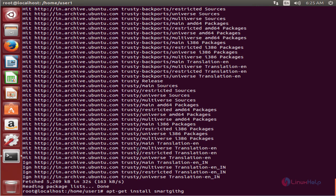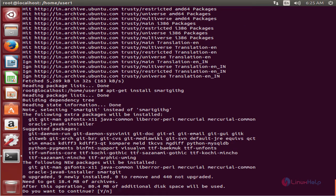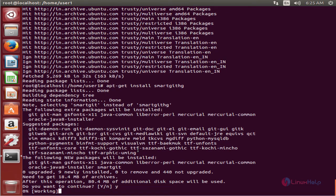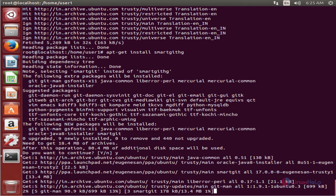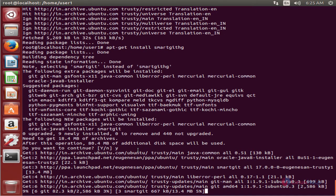Now press Enter. Type Y to download and install the dependency packages. It is now downloading the dependency packages, and next it will install SmartGit. This will take some time.